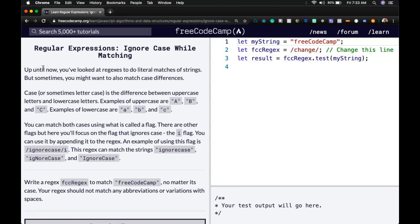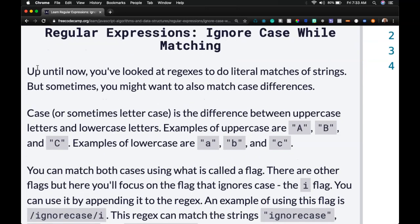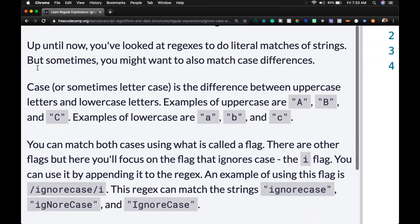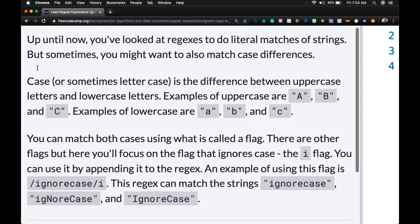Hello and welcome back to Regular Expressions on FreeCodeCamp. This is Ignore Case While Matching. Up until now, you've looked at regexes to do literal matches of strings, but sometimes you might want to also match case differences.